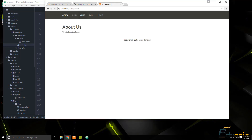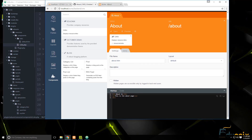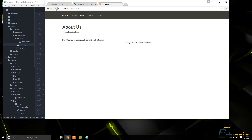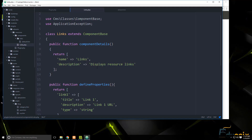It wasn't showing yet, so we go back to the backend and under the page content — right below the HR — we add the component tag: '{% component 'resources.links' %}'. After saving, the links now appear on the front end.